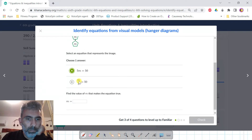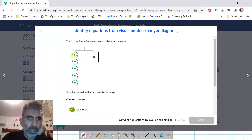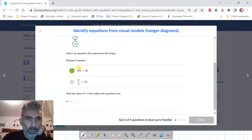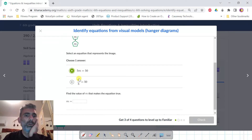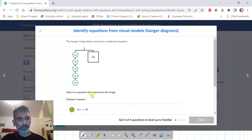M divided by five is not correct because we see five M's and not a fifth of an M. We see five M's, so answer A — five times M equals 50 — is the correct one. Find the value of M that makes the equation true.